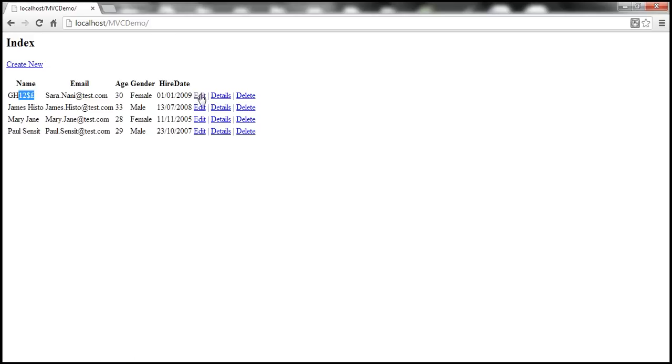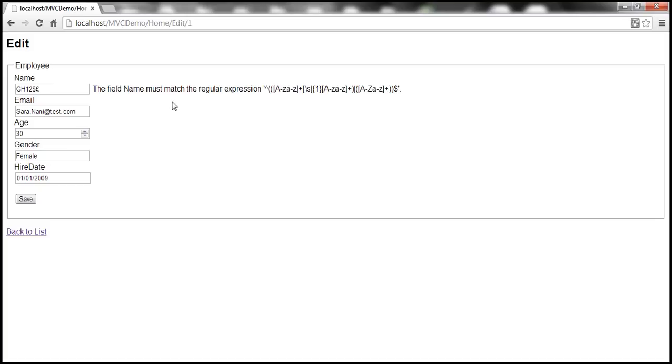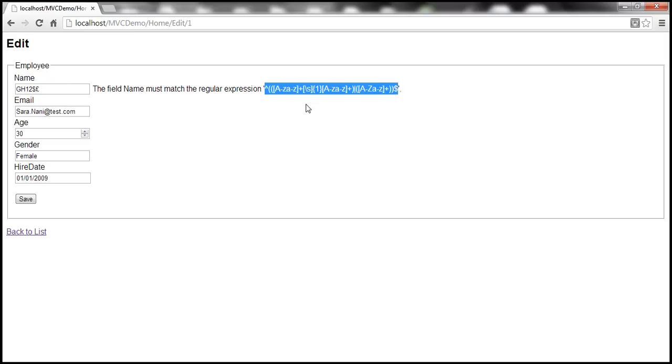Let's navigate to edit view. Notice that the name contains numbers and special characters. Let's try to submit that. Look at that, we get the validation message. The field name must match the regular expression, and it prints the regular expression. This message doesn't make any sense to the end user, so we definitely want to change this error message.